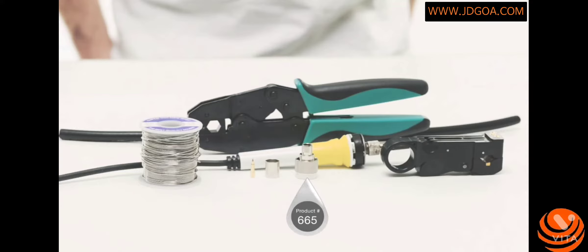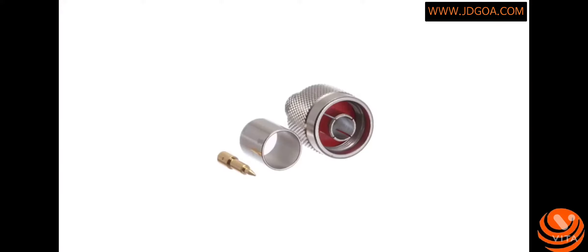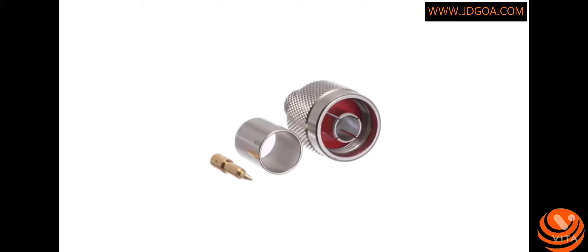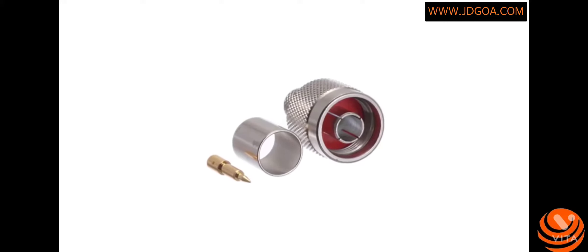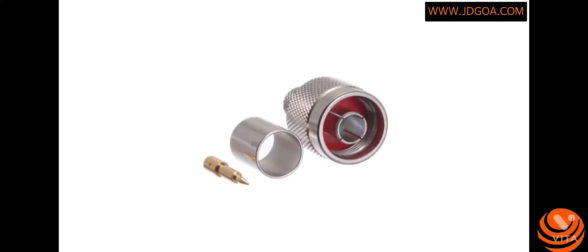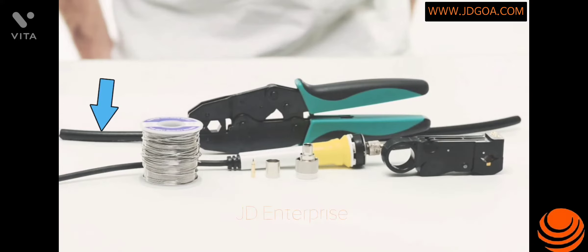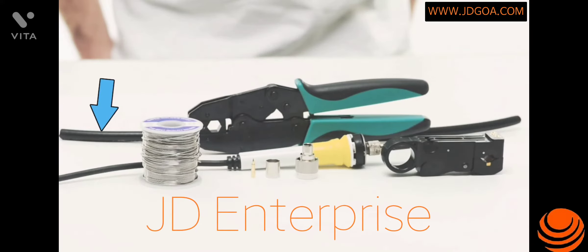Today I'm going to show you how to terminate a three-piece N-male crimp connector for LMR 400. This is a three-piece crimp connector which means there is a pin, ferrule, and connector housing.